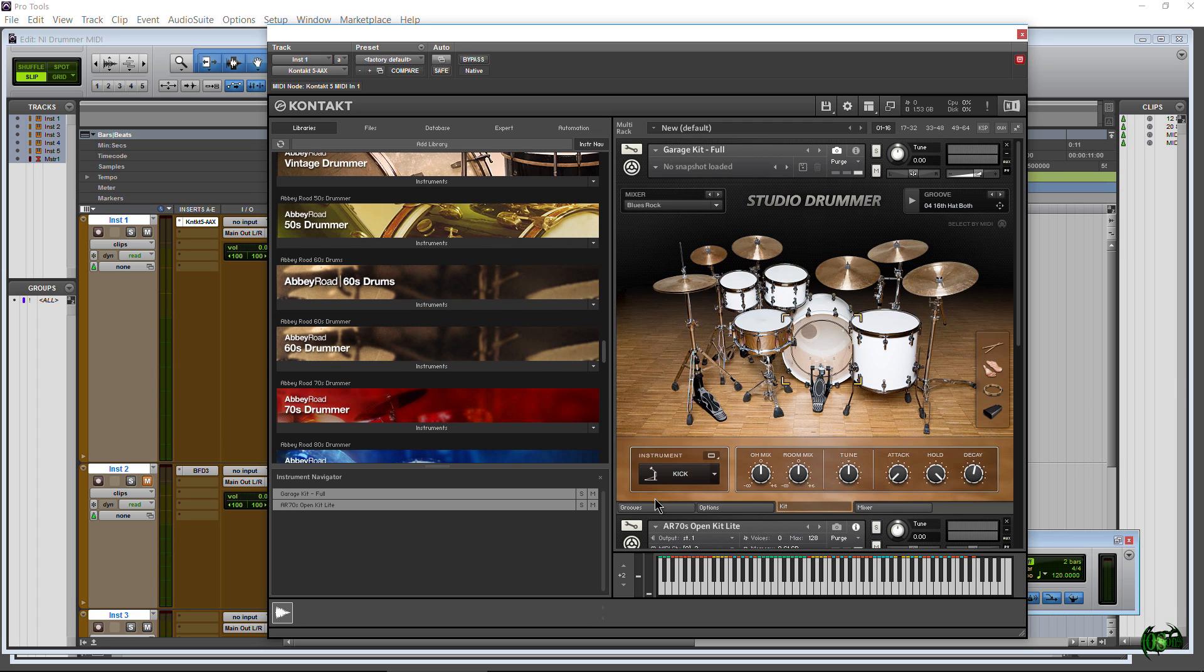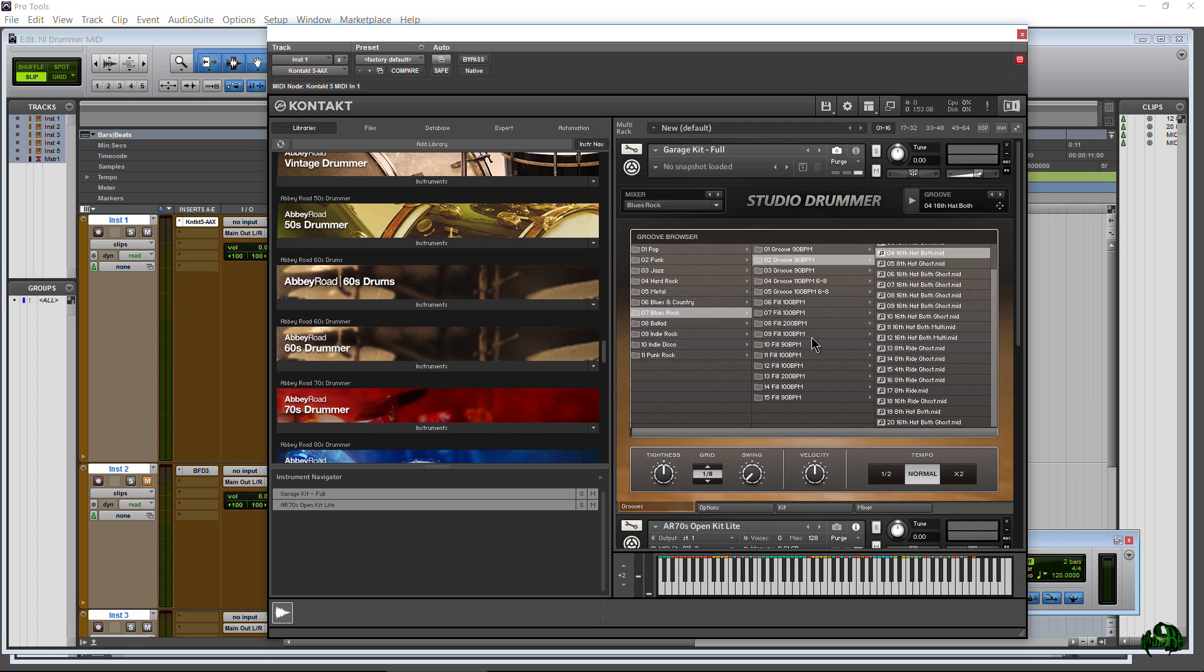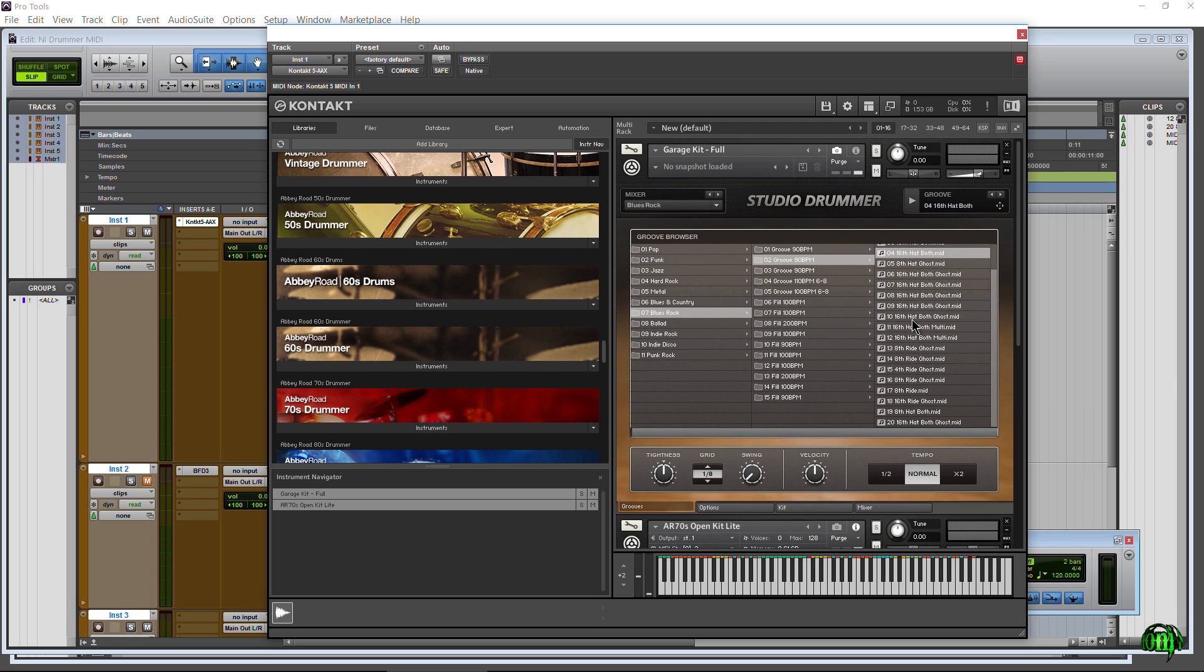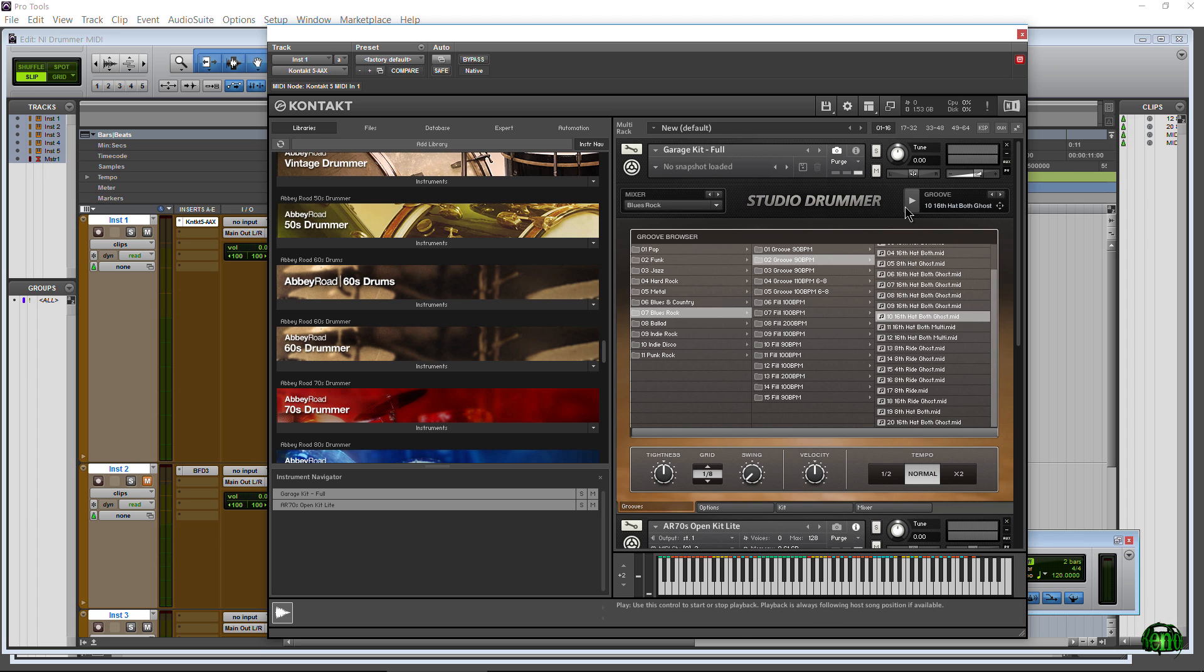One of the questions I see asked all the time is you might call up a groove here. Let's just call this one up, grab it, and hit play. Great, sounds good.